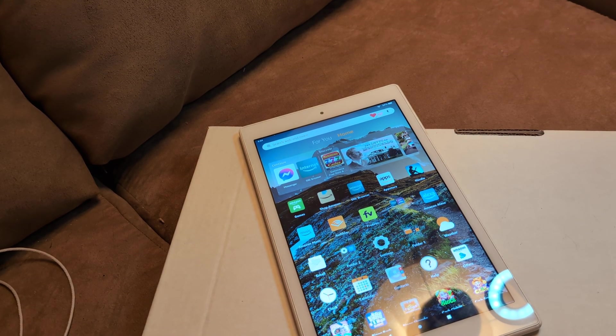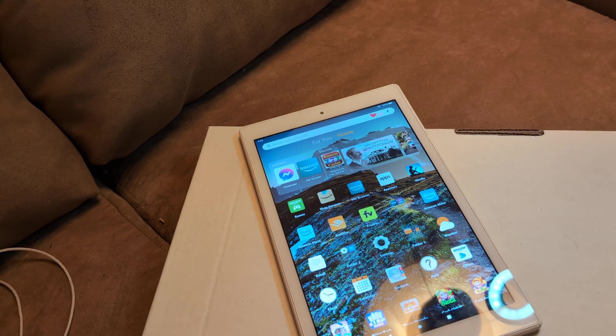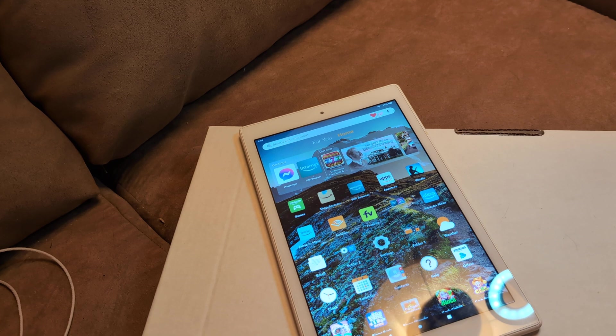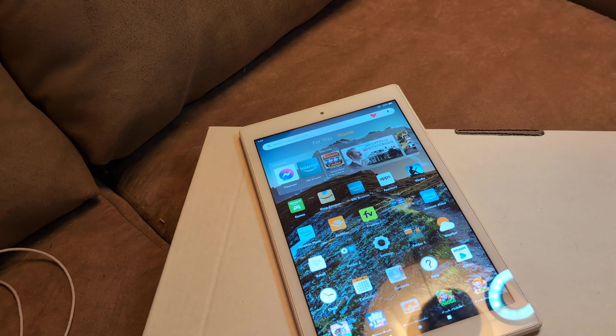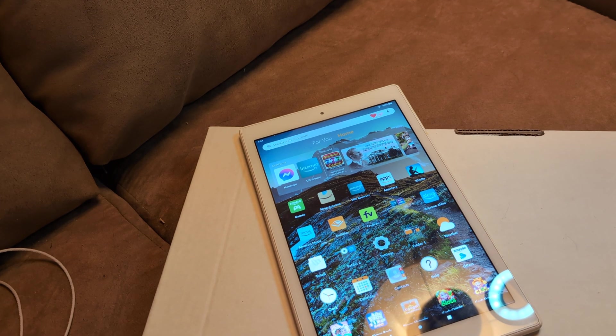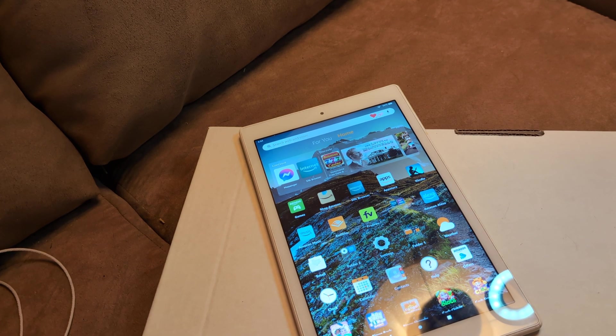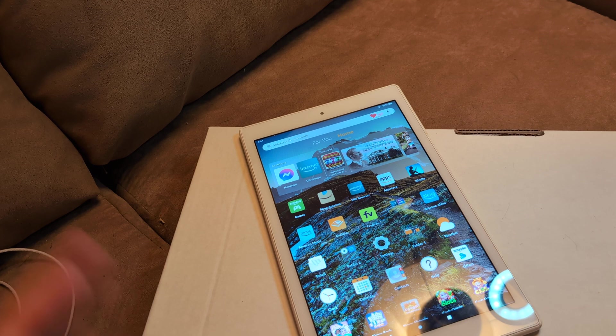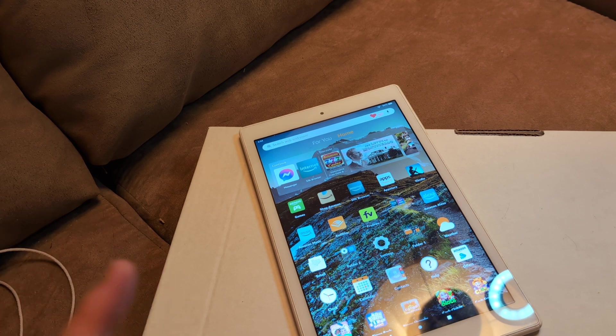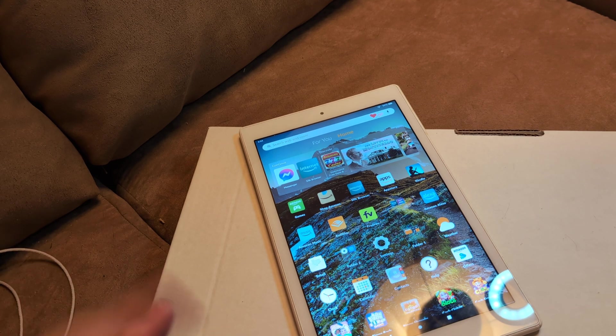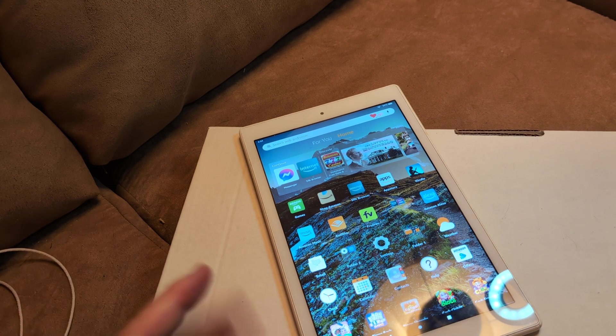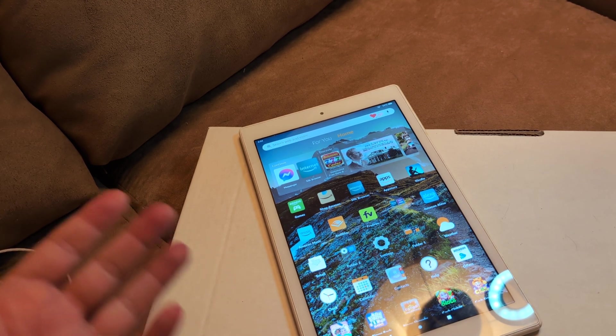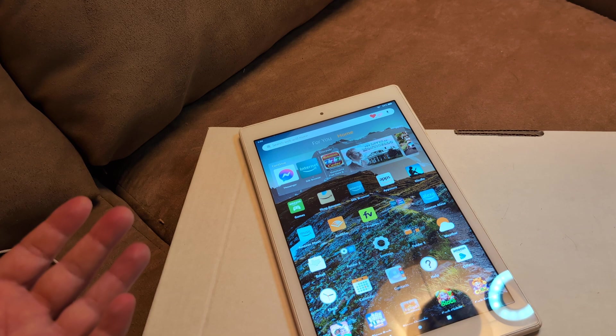Greetings and salutations. In this video, I'm going to help you fix an Amazon Fire tablet that has no sound. You have no audio, and it could be multiple reasons, and it doesn't matter what version of the Fire that you have. This particular one is an HD10, but you can have a different version.